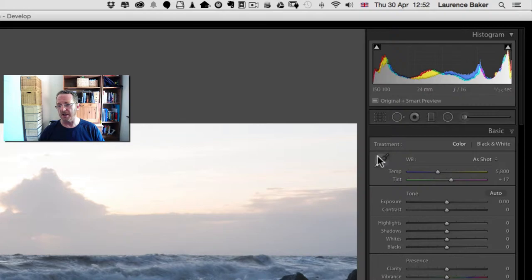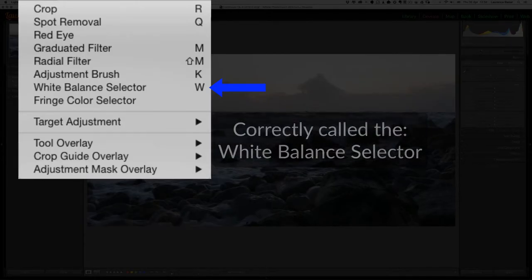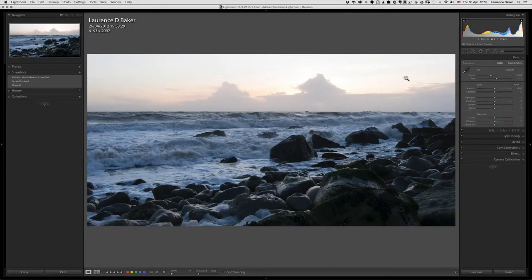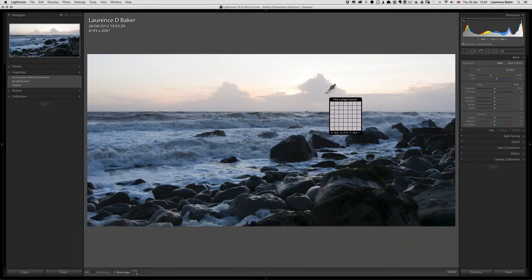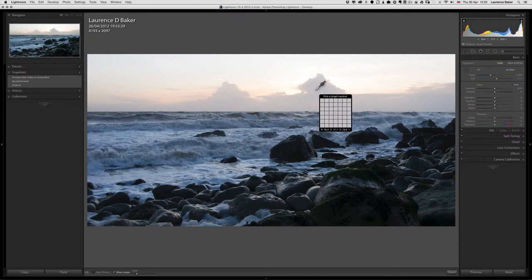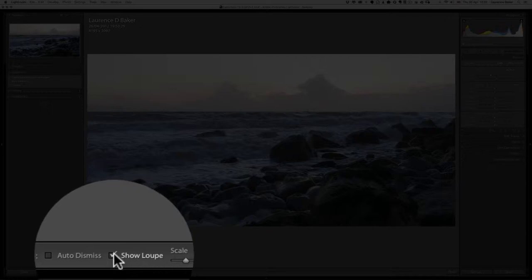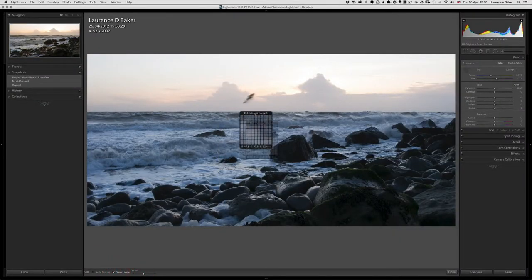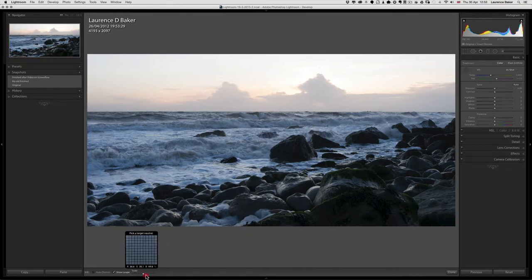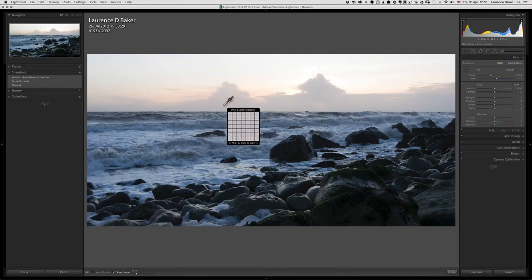The only tool I'm going to deal with first is the white balance tool. You can go up to the toolbar and choose the white balance selector, but why would you when you can just press W? I've got the loop showing — that large square magnifier. The loop reacts to the middle setting, and you can control how it shows down here. I prefer loop on because you're seeing what's underneath the eyedropper. I could also scale the grid size.